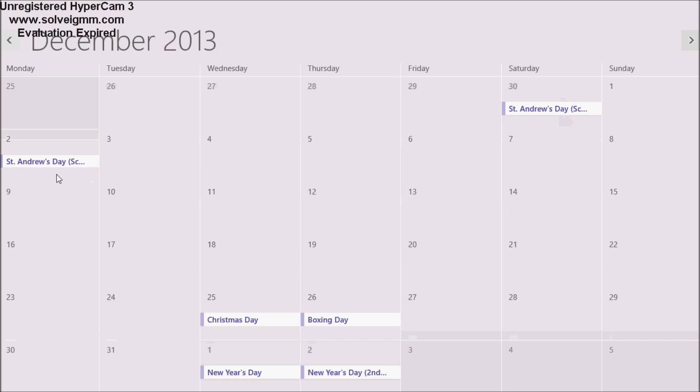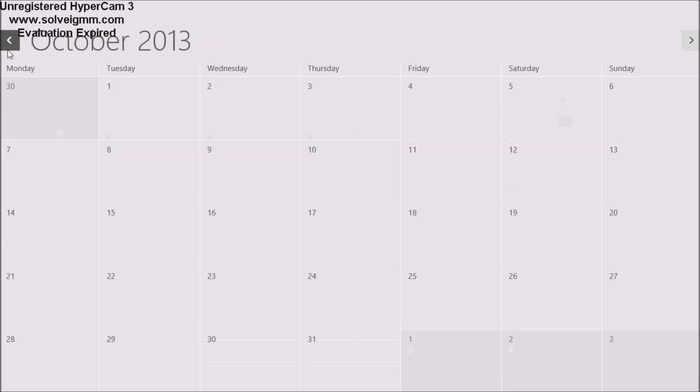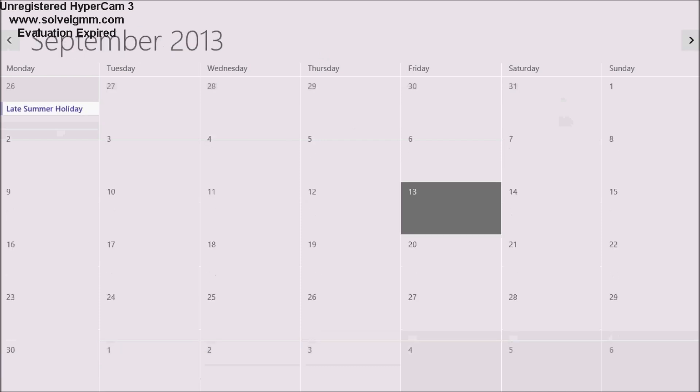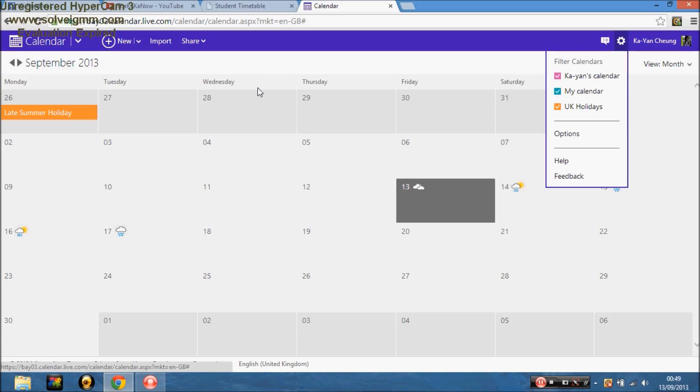I've left the holidays on, and my own calendar on, which I've got nothing on at the moment. But I'm just going to add my timetable on, and everything should be perfect. So, thanks for watching, I hope it's been useful for you. Please like, comment, or subscribe. Bye!